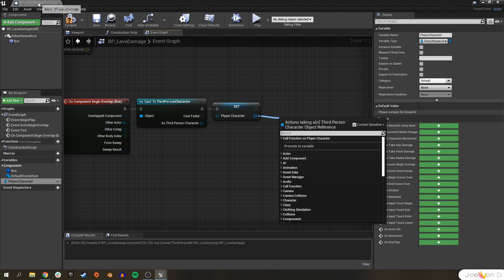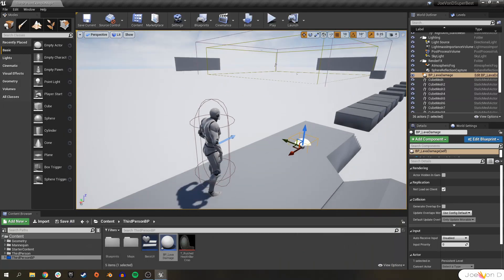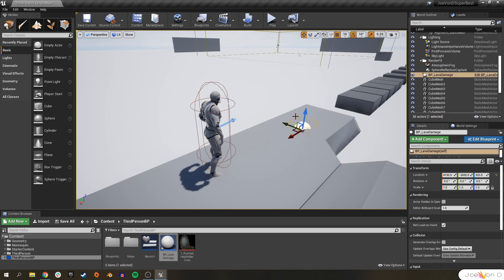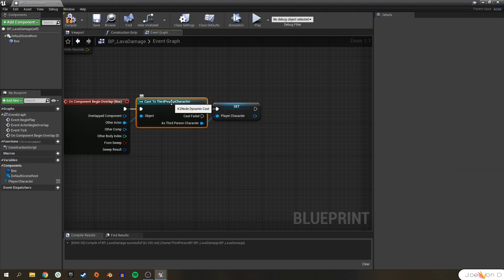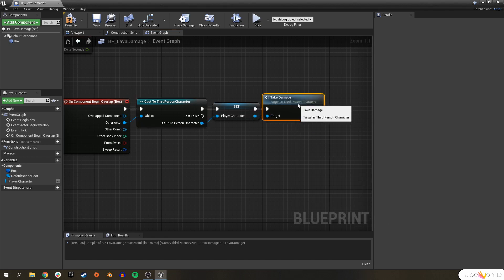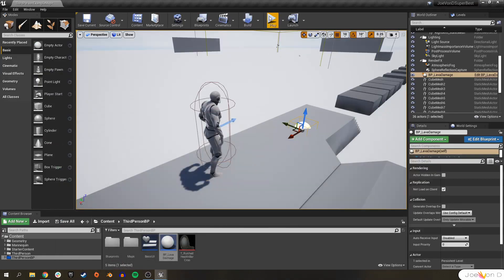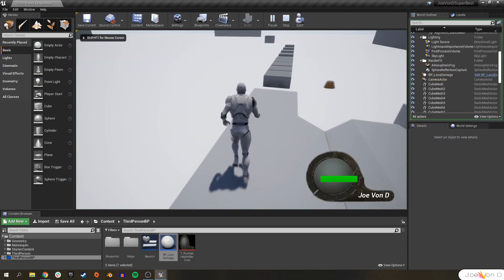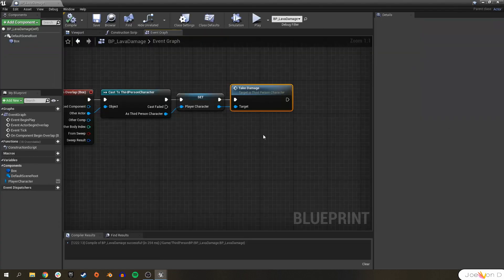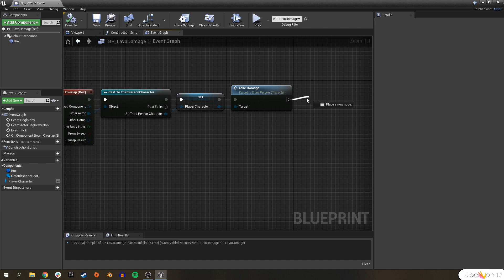When our character begins to overlap with the Box Collision in our LavaDamage blueprint, we want to check if it is that ThirdPersonCharacter and then take damage. We can already see this is going to work — if we hit Play and walk forward, we took damage. But it's only happening once, because the execute ends as soon as we take damage.